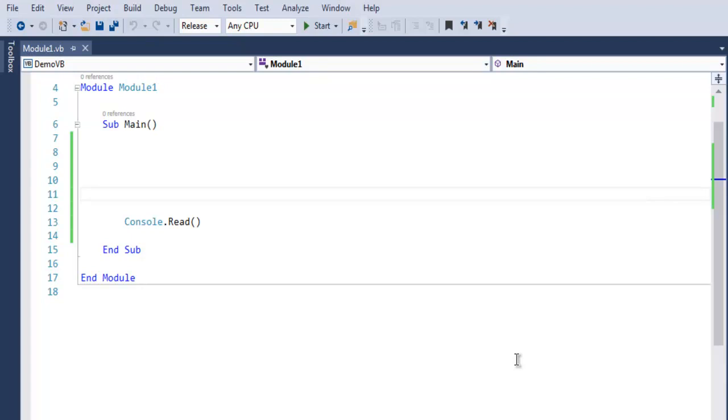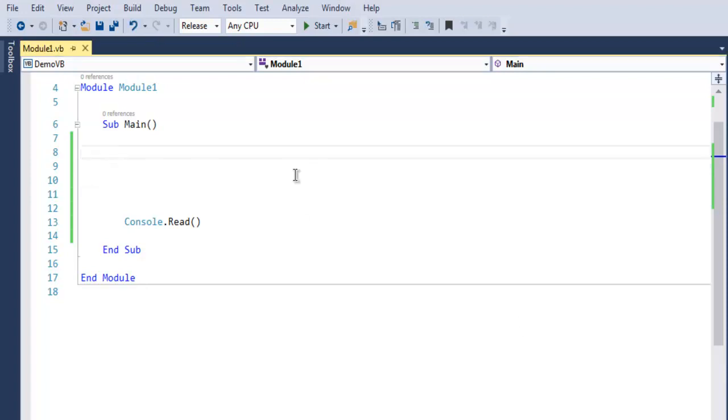Hi there, so in this video we are going to take a look at queues in VB.NET. First thing, open Visual Studio and create one console VB.NET application. Now here you will have an empty project such as this.